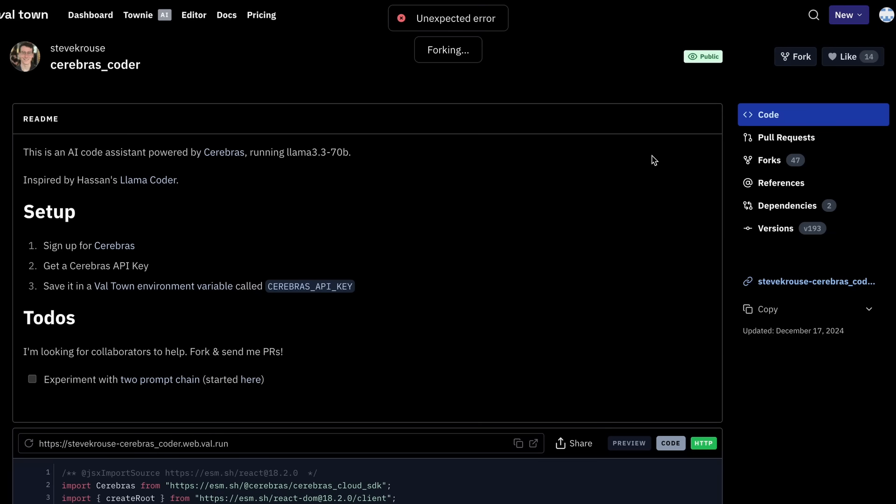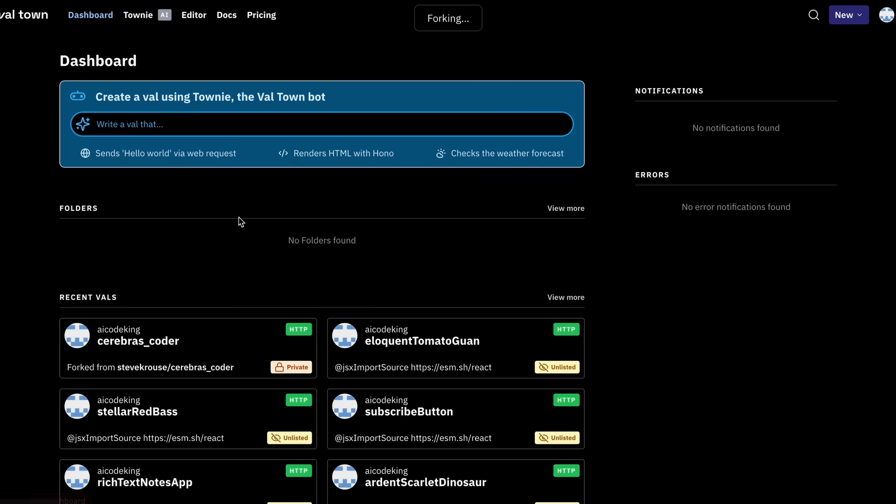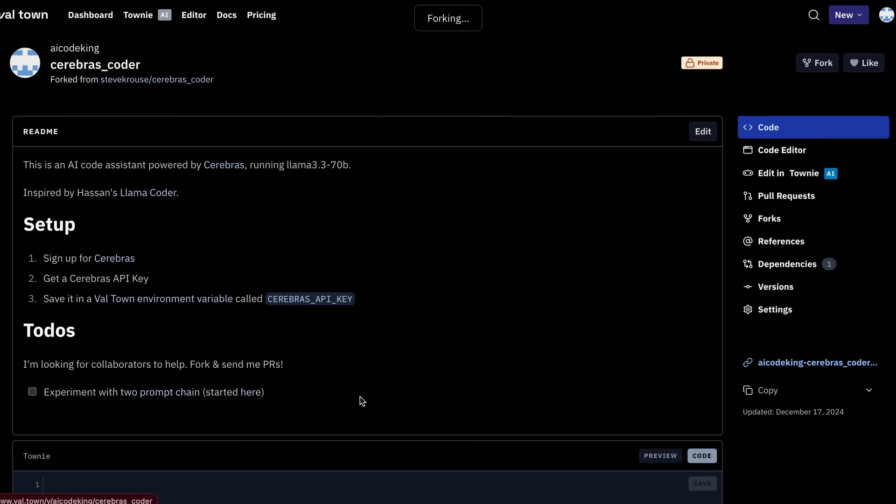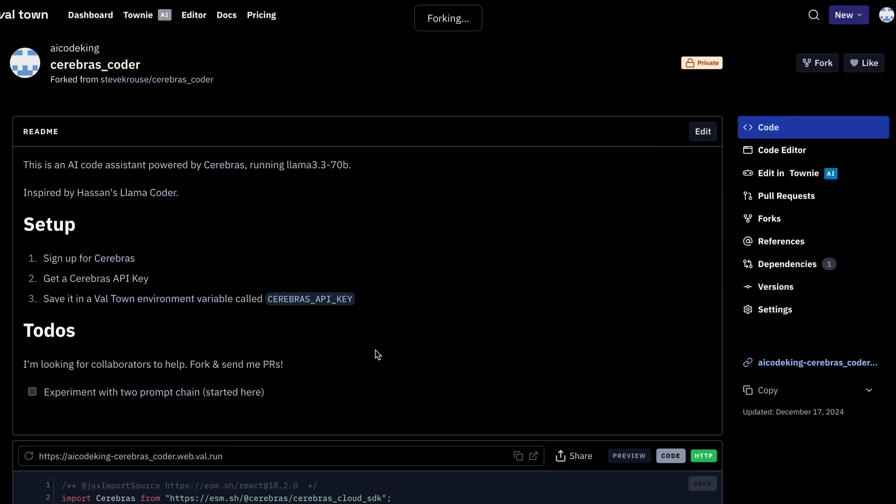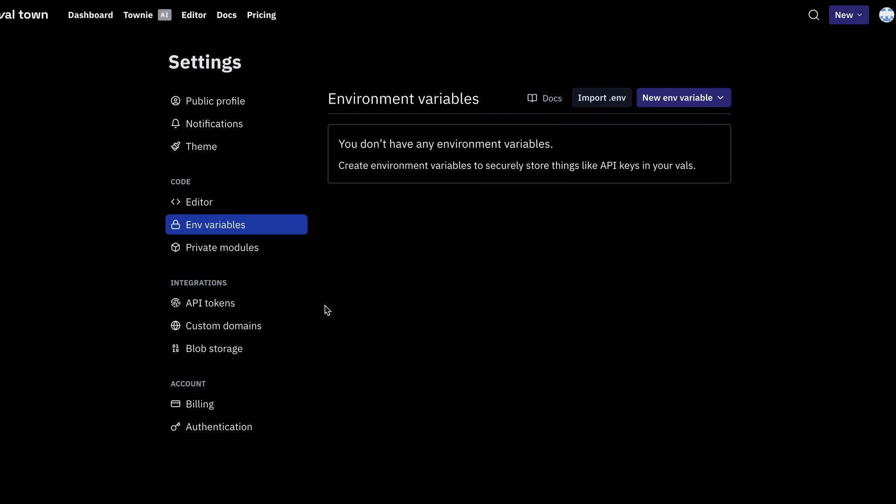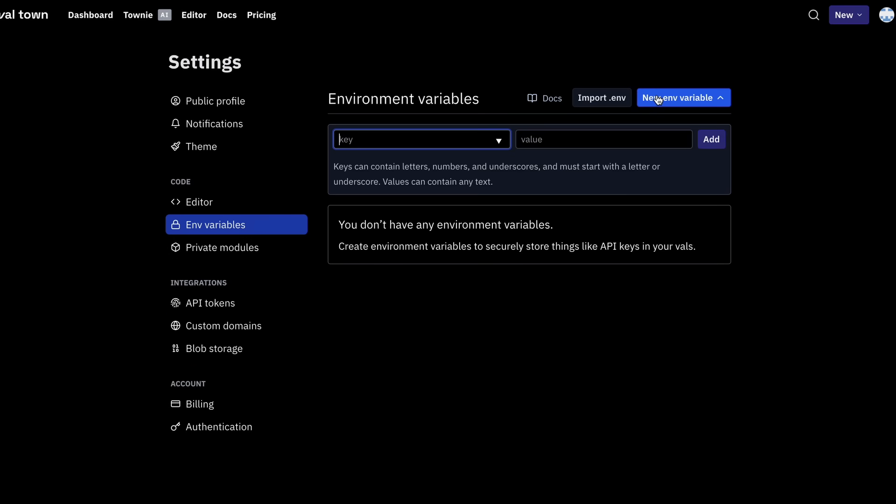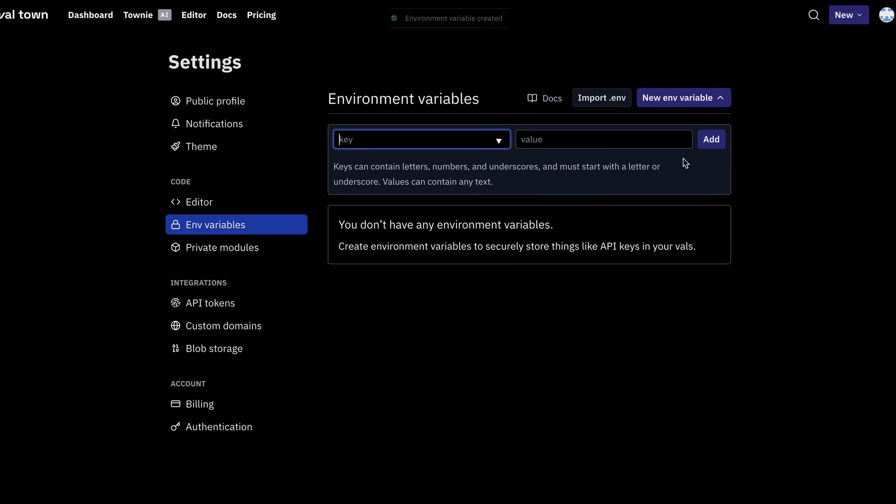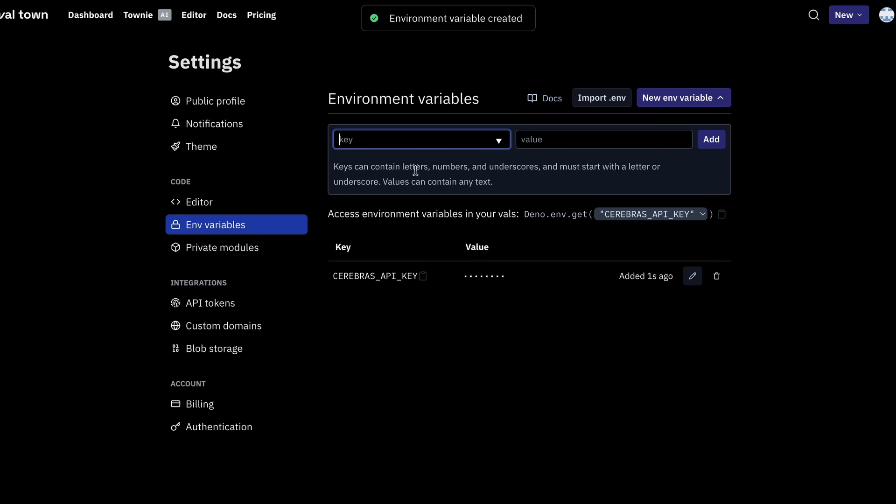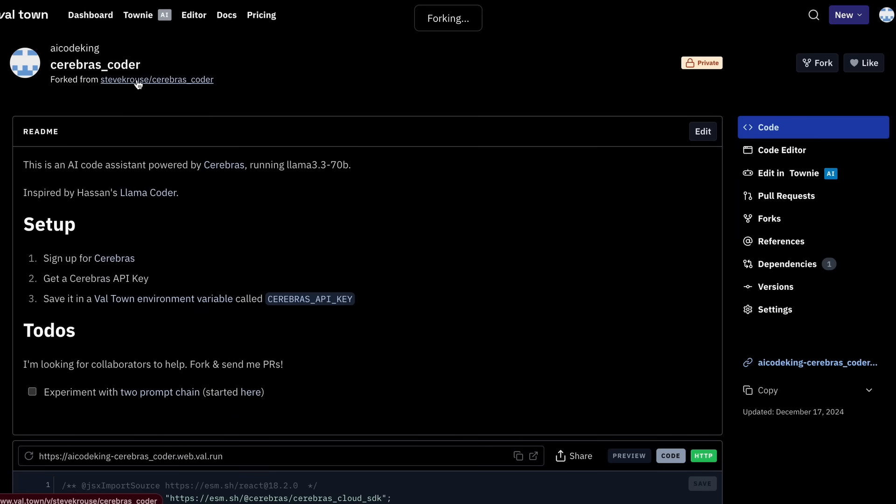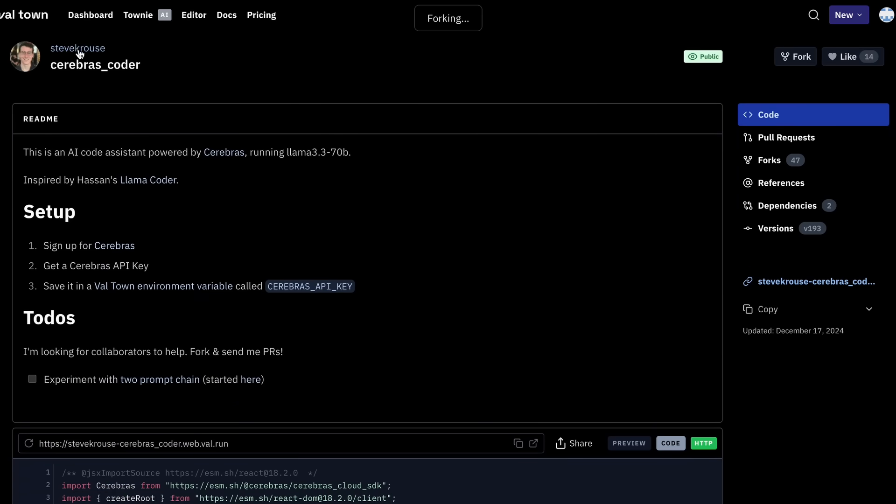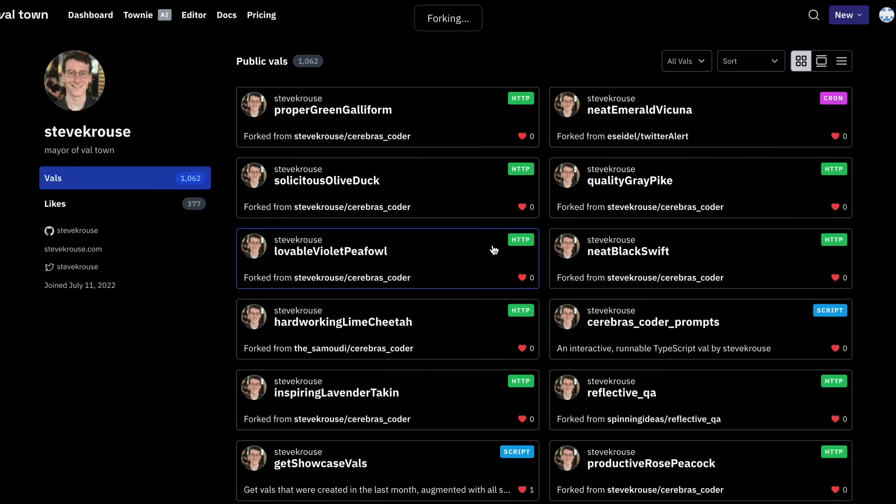Now just click this Fork button and it will get forked on your profile. Now you can use it, but you'll need to put in your API key as well. So just get it from Cerebras and then go to your profile environment variables and put in your API key here like this. Now you'll need to go to the Fork thing back and click on the profile here.